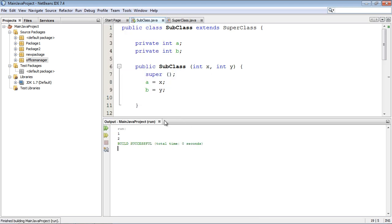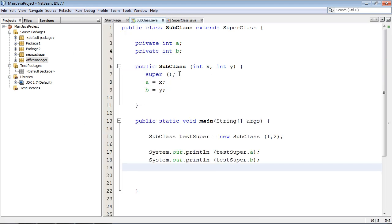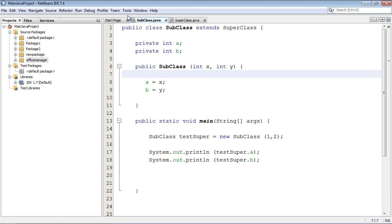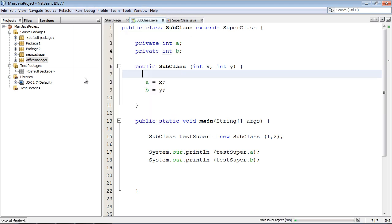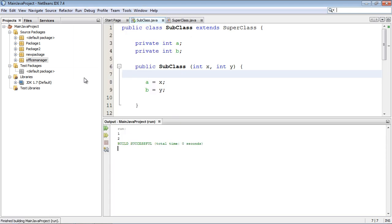We get 1 and 2. Now let's go ahead and get rid of this and run it again. Everything's fine still. Now that was an implicit call. It was still done, it was just done behind the scenes.